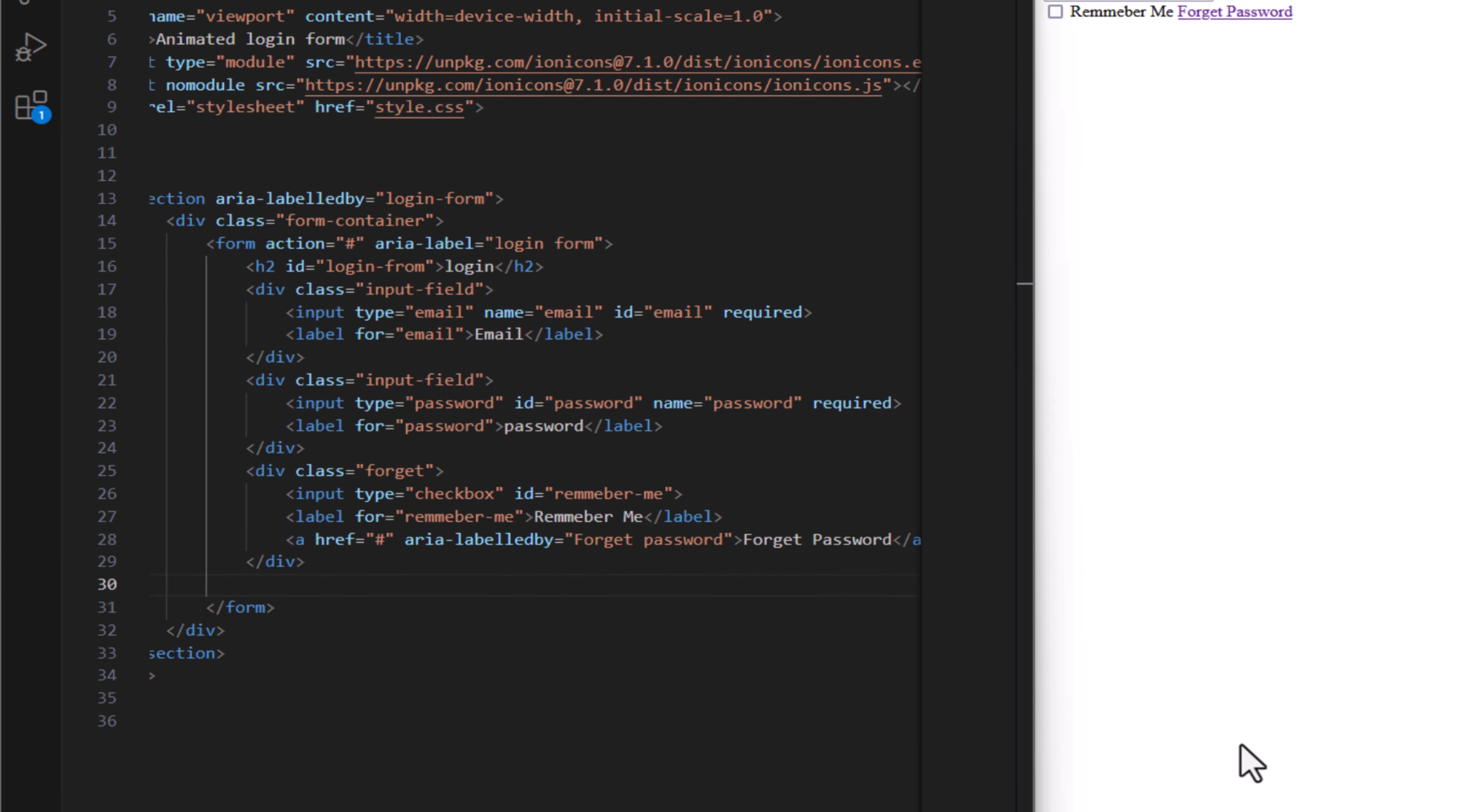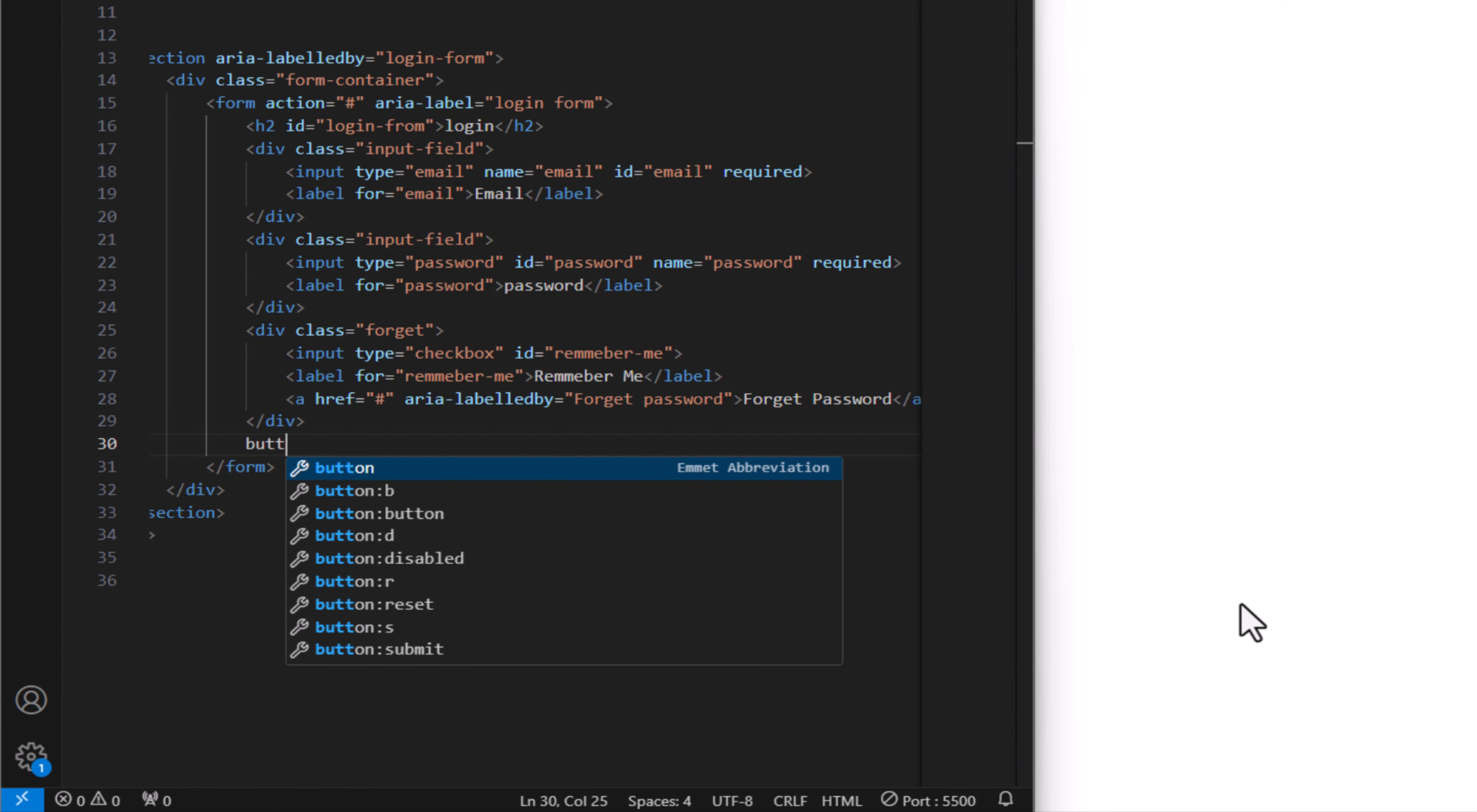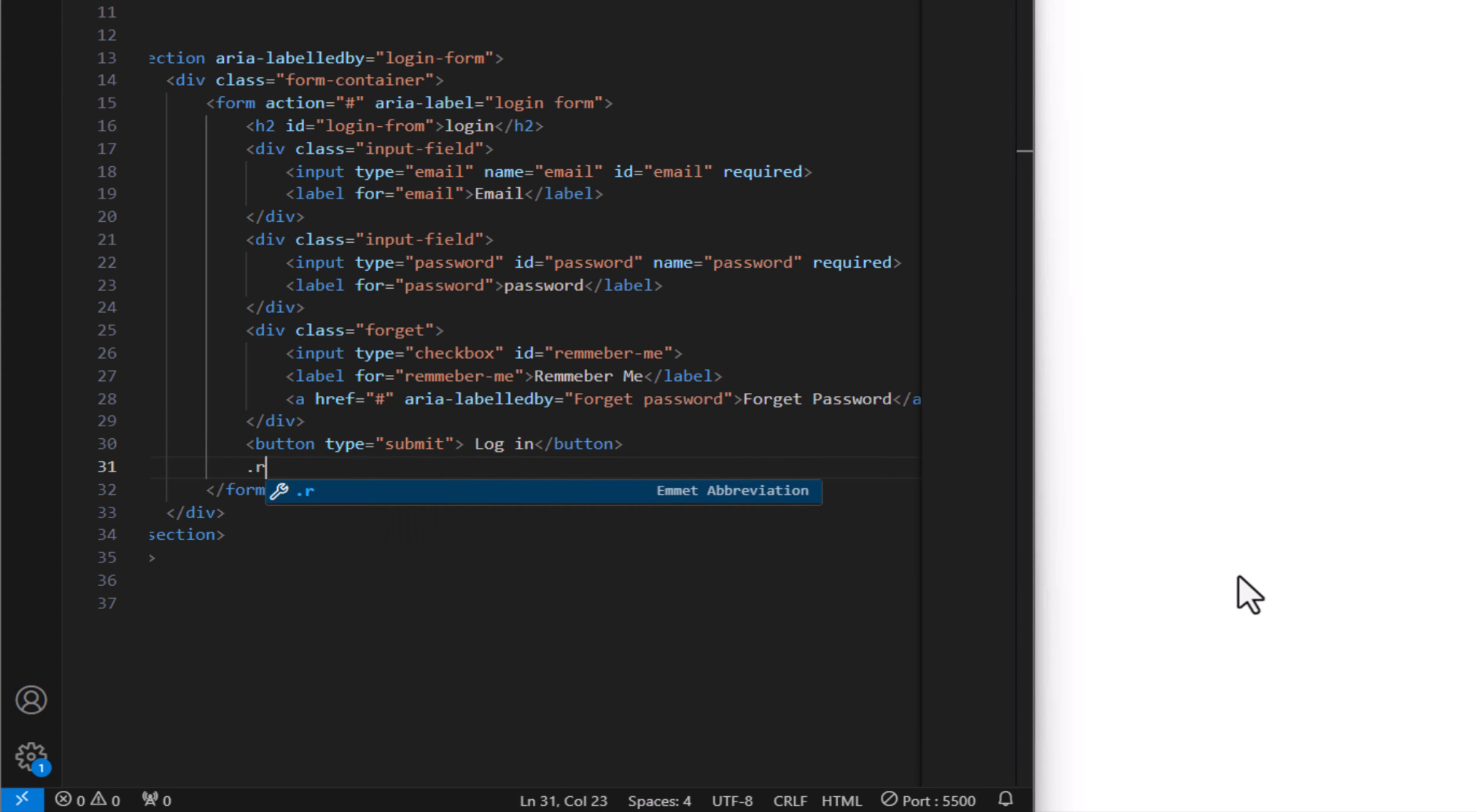And last but not least, let's create the button here and this type submit.